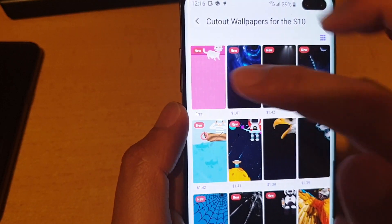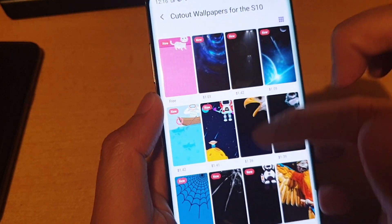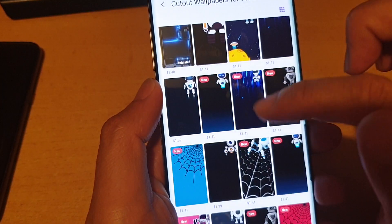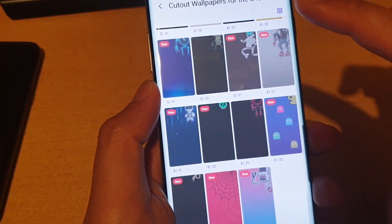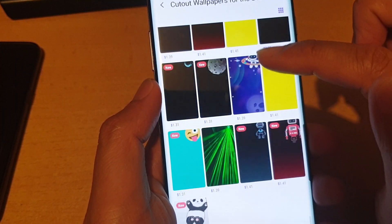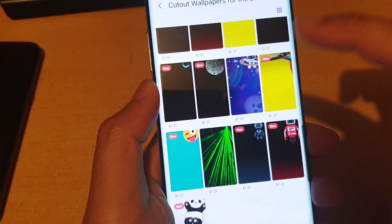Now some of them are free and some of them you have to pay if you are going to get them from the store. You can see from the store there are quite a lot of them that you can get.